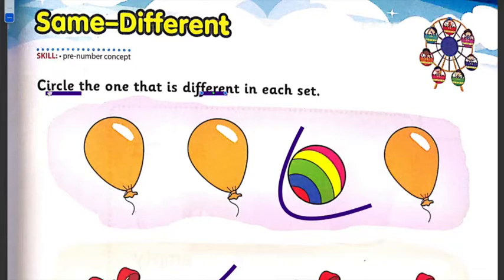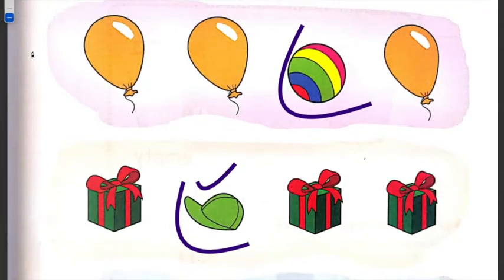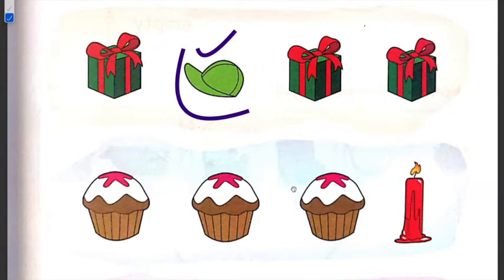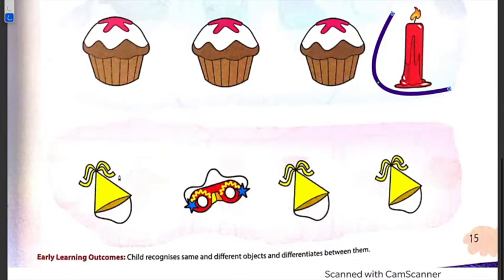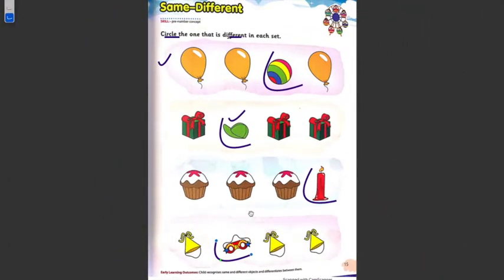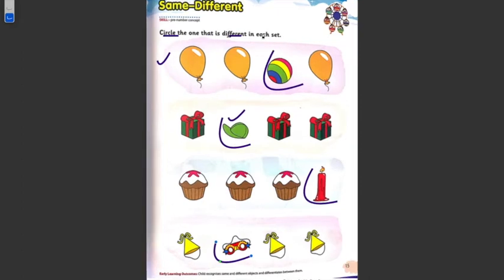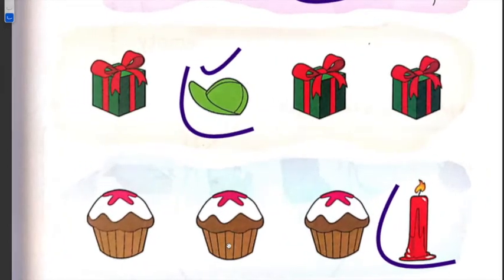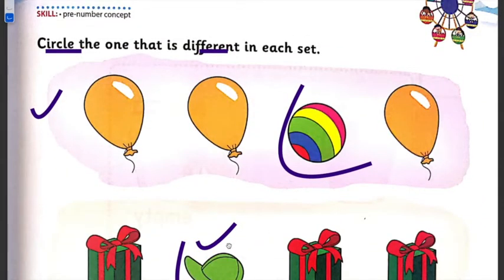Look at the statement: circle the one that is different in each set. You have to read it. If you are not able to do it, then ask your parents. C-I-R-C-L-E — you have to remember what a circle mark is. Here you will circle it, and here you will see what you have to show. Ice cream, candles in the corner — whichever is different, you circle it. The same thing applies: what is the same and what is different. We circled different things with balloons, gifts, and ice cream. Parents can show the same thing and alert them.